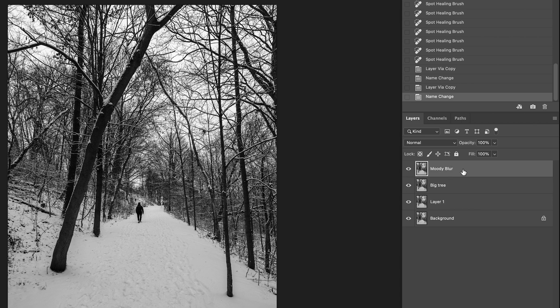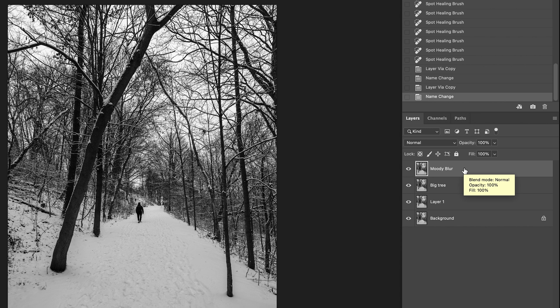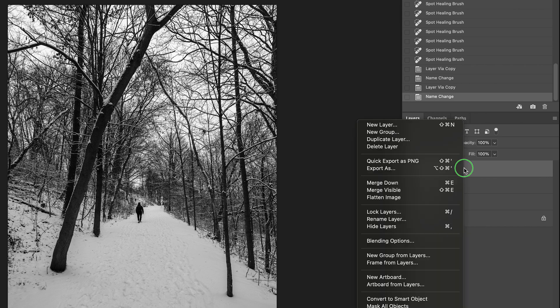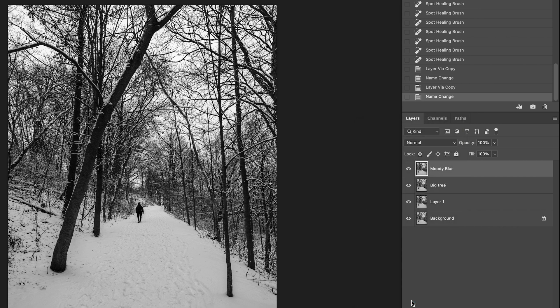All right. For the moody blur. So, I want to convert this to smart object. So, in case I regret or I want to make further adjustment, I can still do that. Convert to smart object. All right.